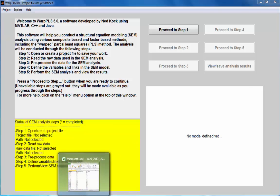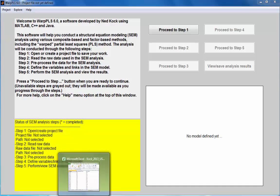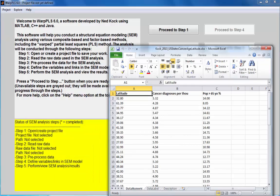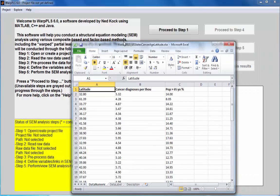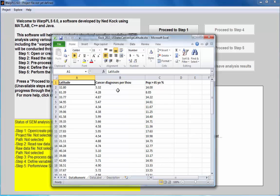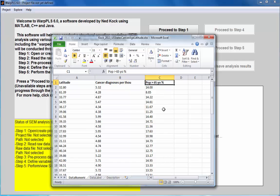In this demo I want to illustrate the use of data labels to help us understand the results of an analysis with a small sample. The data set I have is in this Excel spreadsheet with three variables: latitude of a particular state in the United States, cancer diagnosis per thousand people in that state, and population with ages greater than 65.